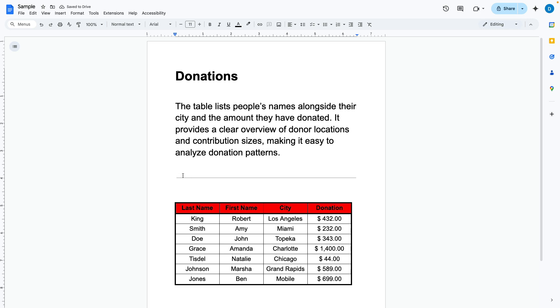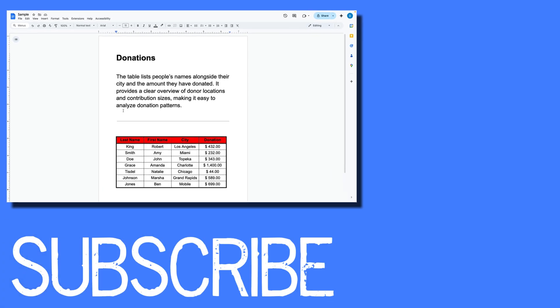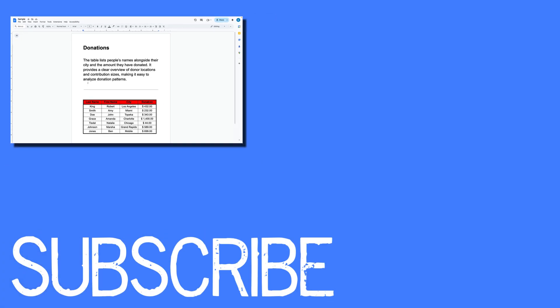So this video shows you how to insert a horizontal line in your Google Doc.